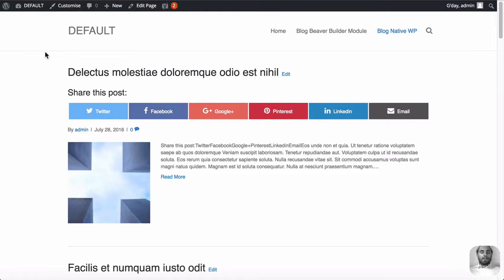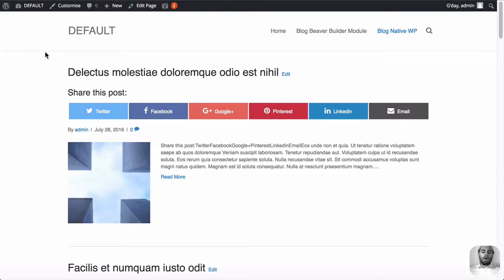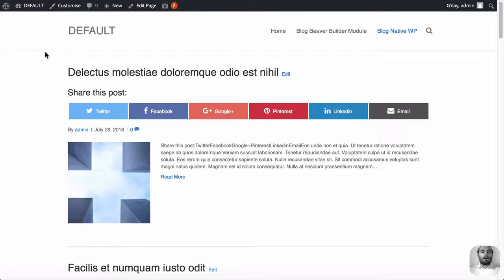So first, I just want to quickly run you through queries. So in WordPress, there's two different types of queries. You've got the main query, and you've got secondary or custom queries.